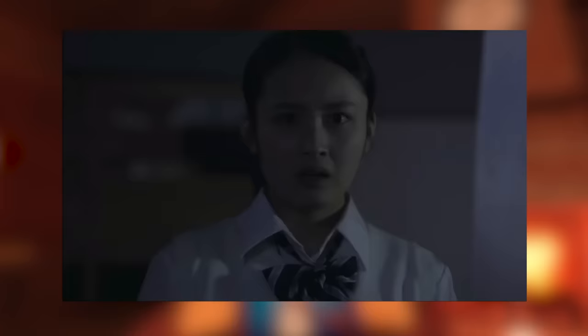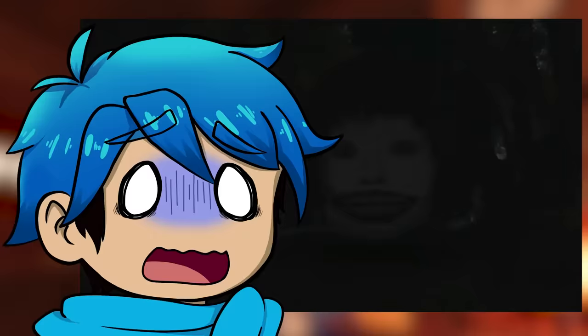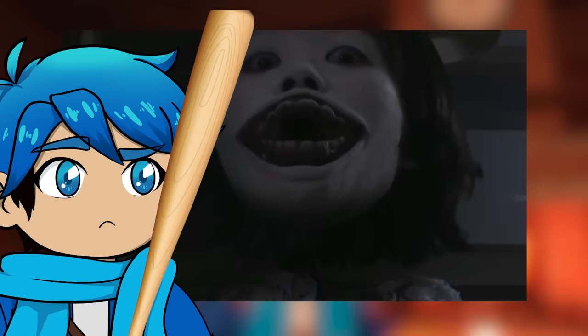Death Forest was so popular that they even made two movies based off of it. Just look at how freaky this is. Ew, look at the face. I don't like this. Go away now.